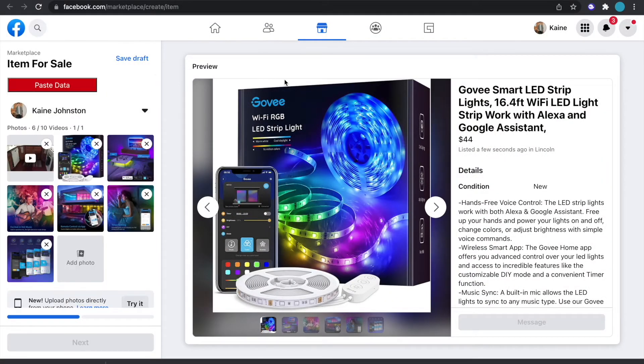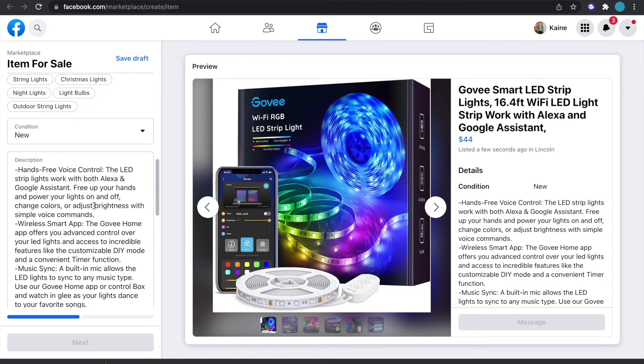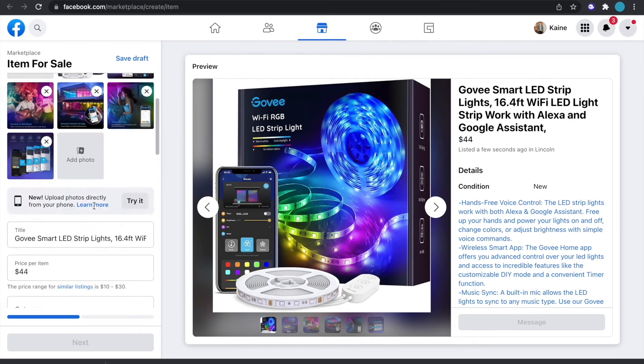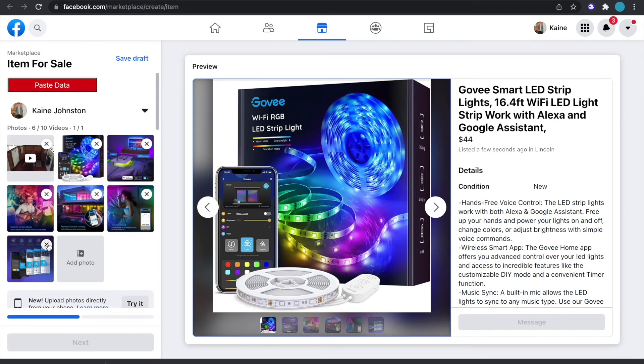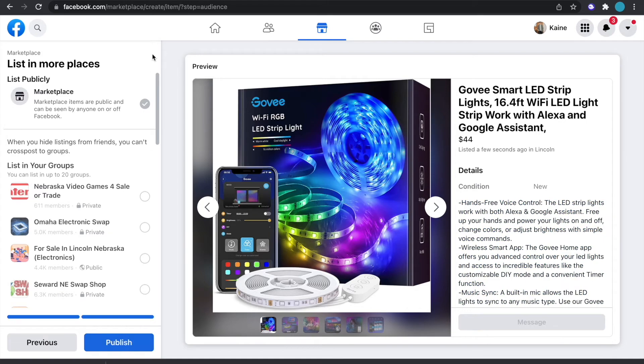And then it's just going to take a couple seconds for the video to actually upload to Facebook. And then once that's done, just edit the listing, make it look nice and then you can just go ahead and actually publish that listing and then you're done.